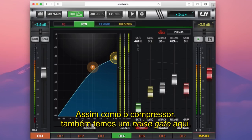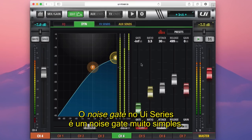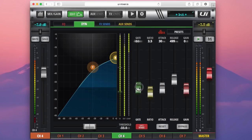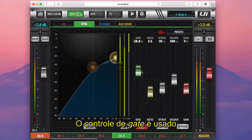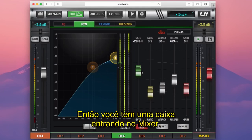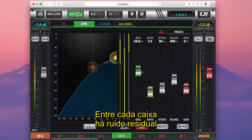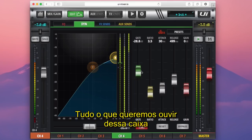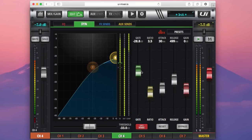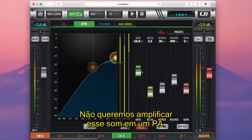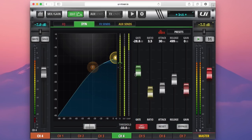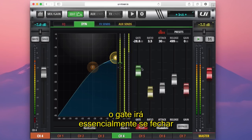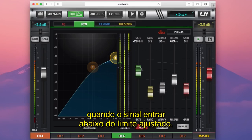As well as the compressor, we also have a noise gate here. The noise gate on the UI series is a very simple noise gate — easy to set up with only one control, which is a threshold. A gate control is used to remove unnecessary noise in a signal. For example, with a snare drum, between each hit there will be residual noise from other parts of the drum kit in close proximity. The gate threshold is set so that anything above it is a snare hit and anything below it is residual noise, and the gate will close when the signal drops below that threshold setting.